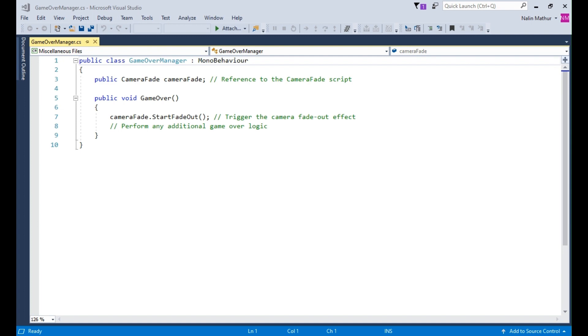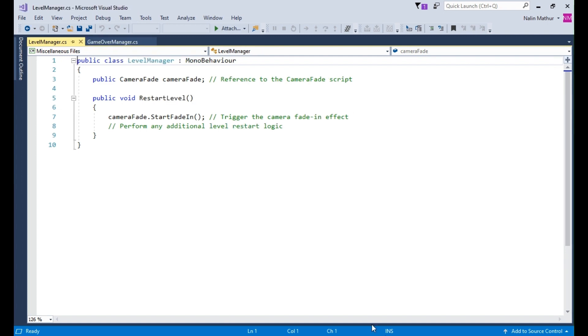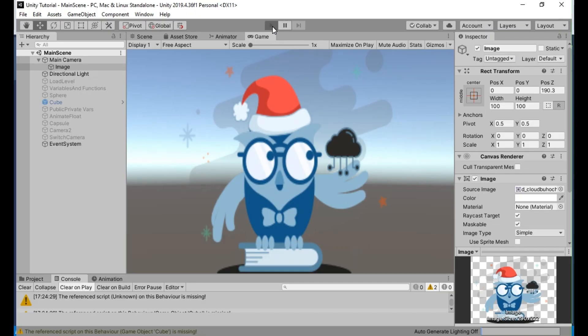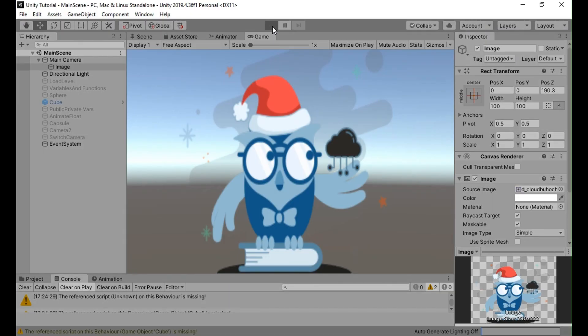Similarly, when the player restarts the level, you can use this code to trigger the camera fade in effect. Let us run the game once and check the fade effect.